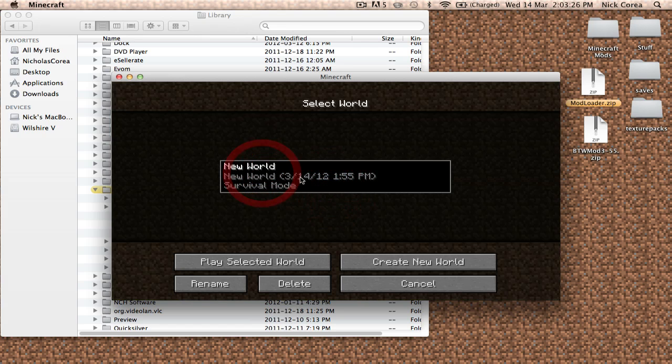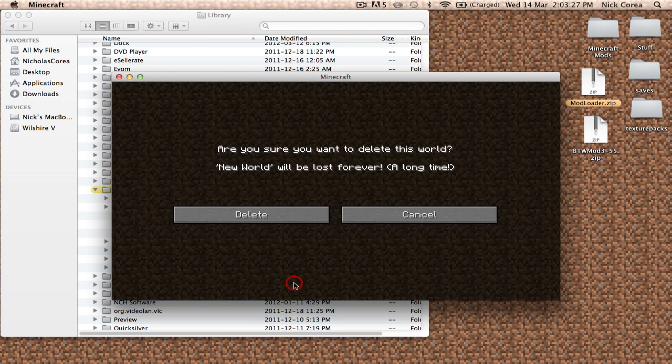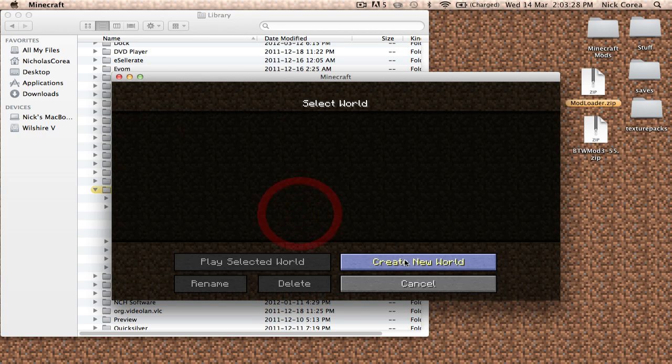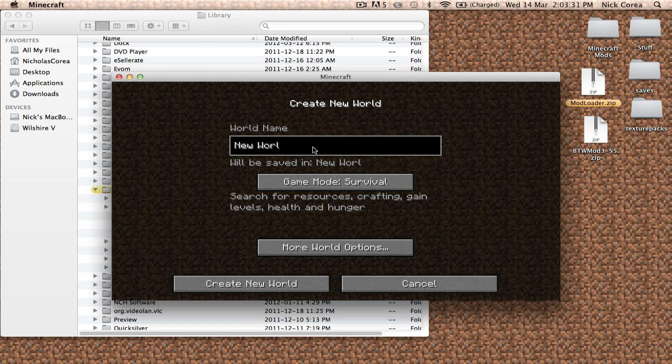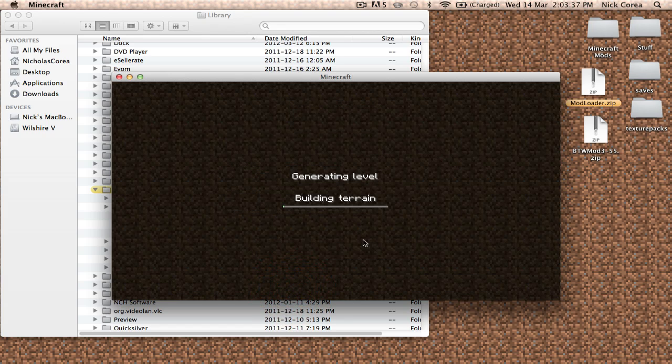We are going to go in, I'm going to delete this, and we are going to create a new world called Mods, Survival, Create New World.